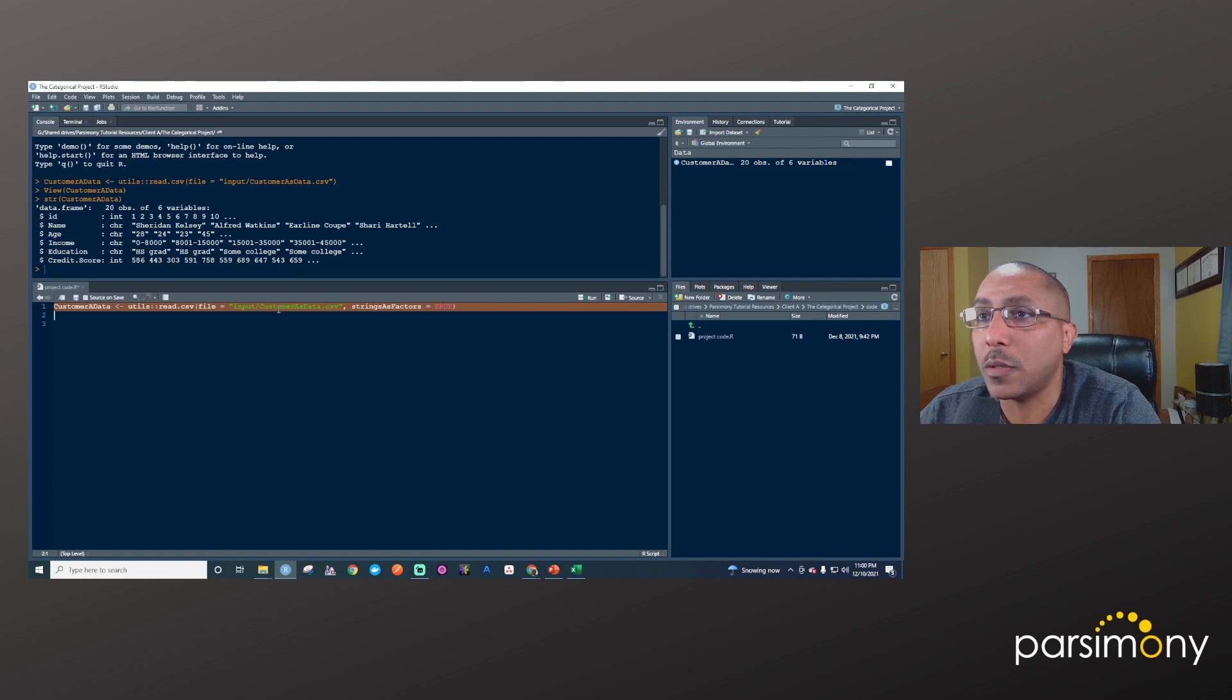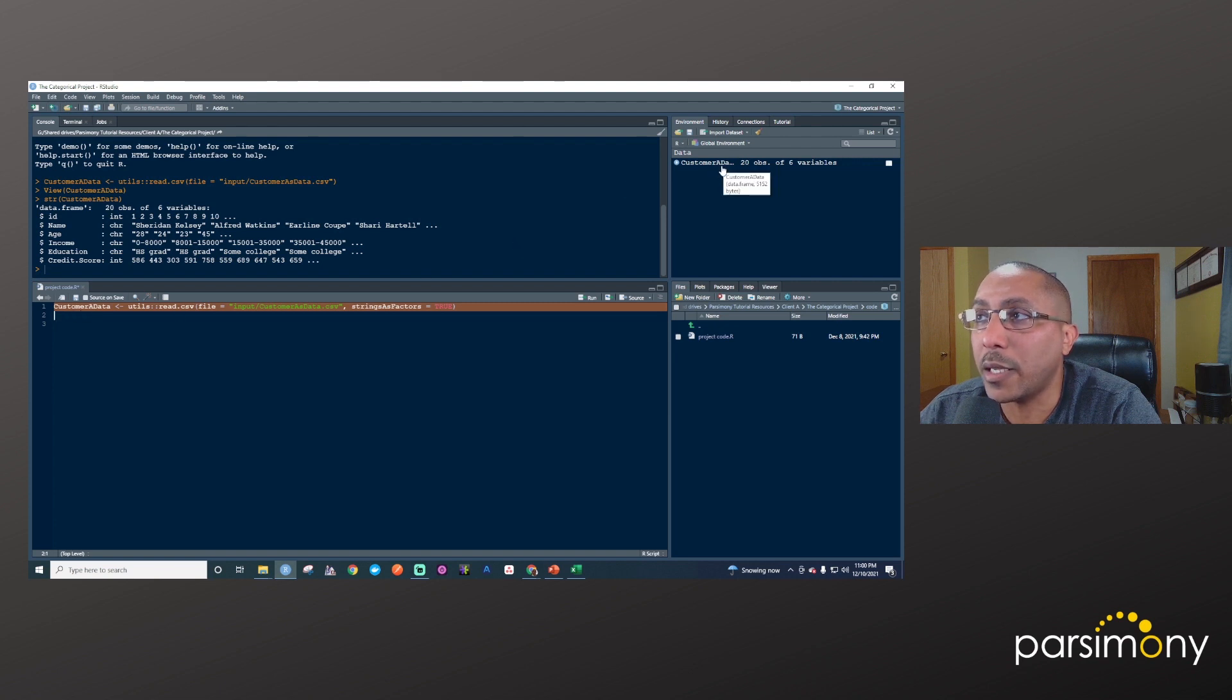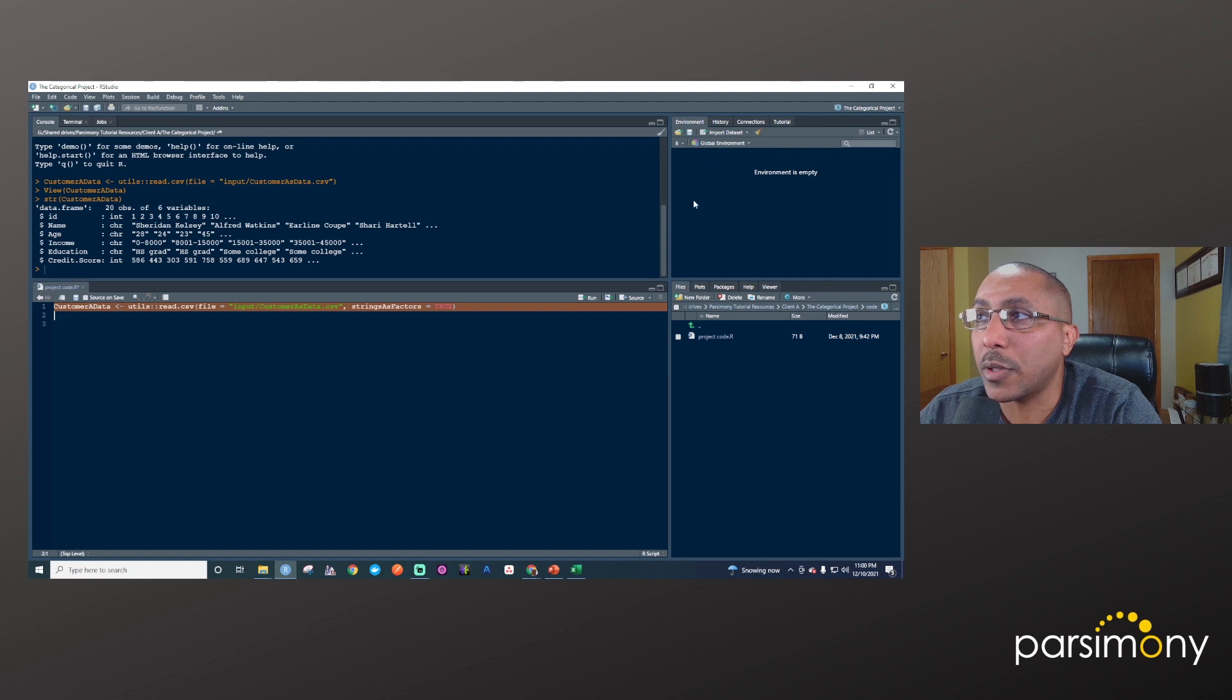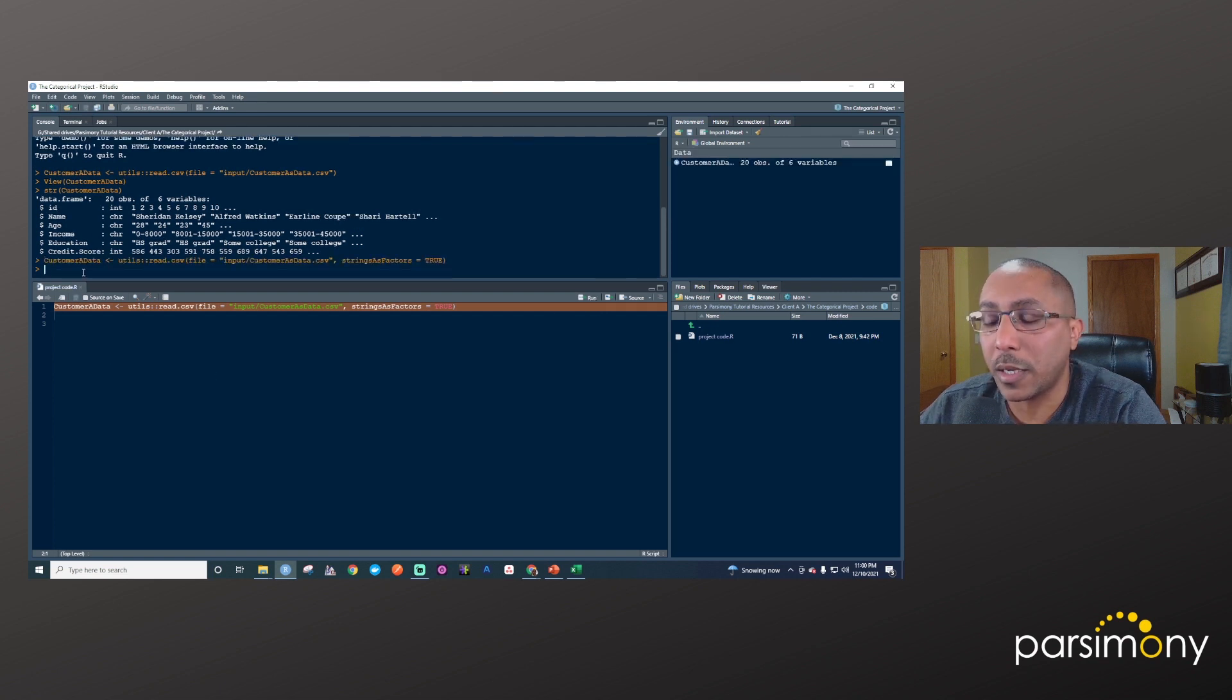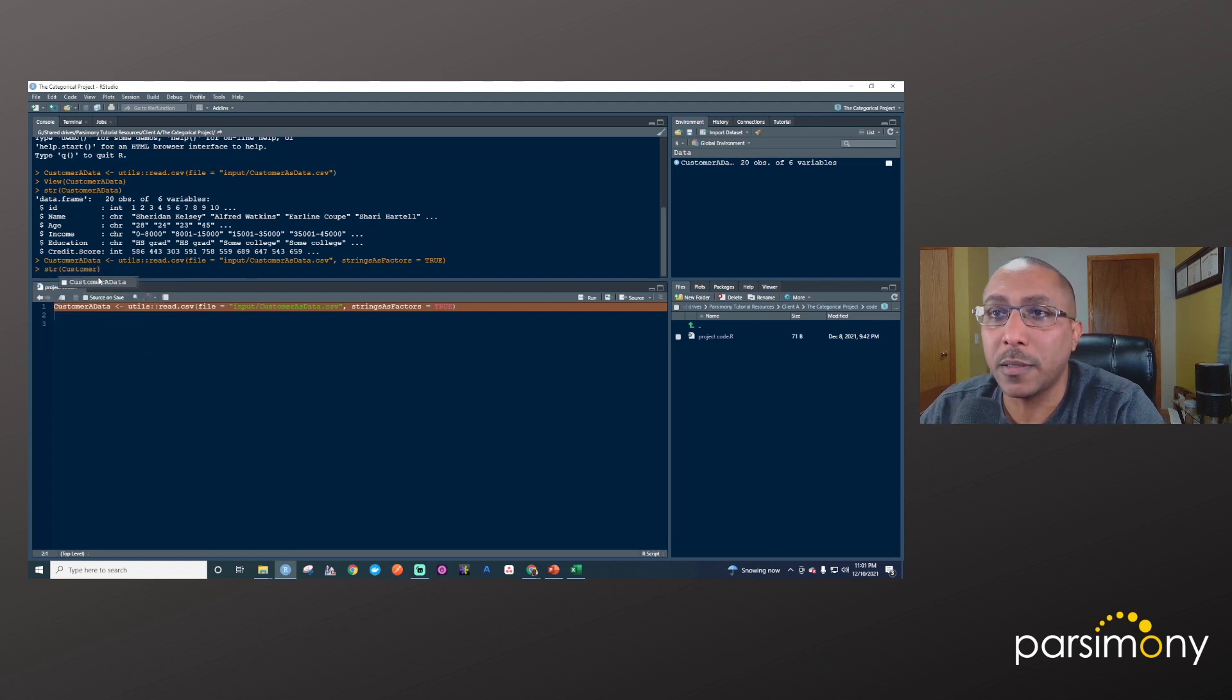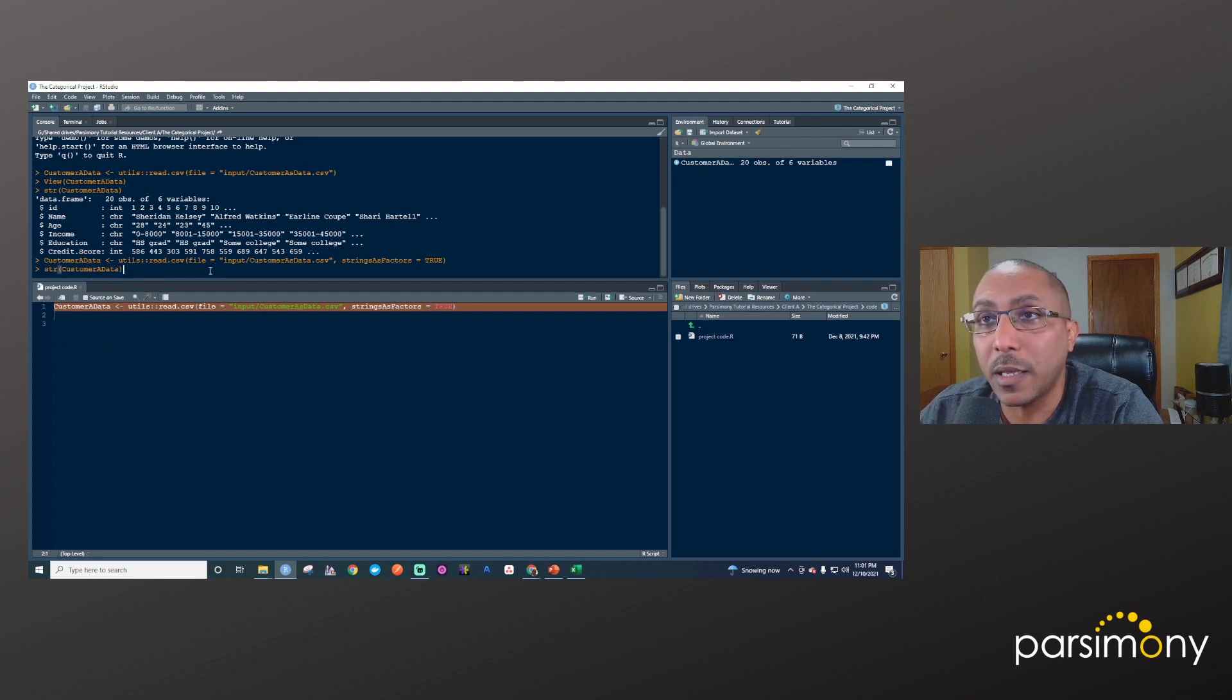Now we'll highlight this and run it again. This time it will take into account that we want the strings as factors and store it as customer A data. Customer A data will be overwritten. To make it clearer, I'll clear out the objects that are here, so it's as if I hadn't read anything into R. I'll highlight this and hit run. Let me save my code. Now let's check the structure again using str customer A data.